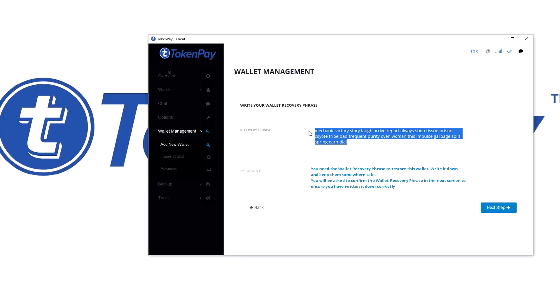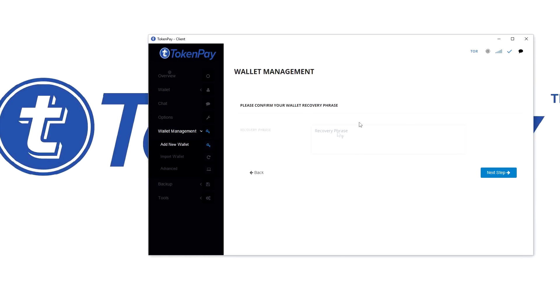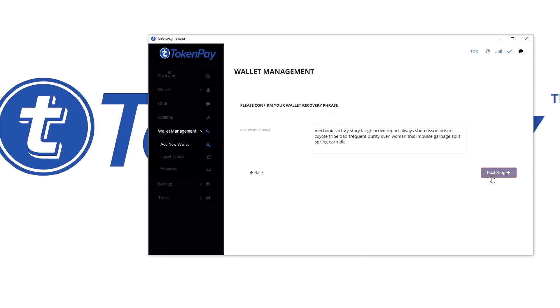Never ever save it in like a Google Drive or something, because it's just not safe to keep it on the internet. So write it down, hit next step, fill in your phrase. Do not do what I now do with copy-paste; you would just have to write it down and then you have to type it in just so you make sure it's right.